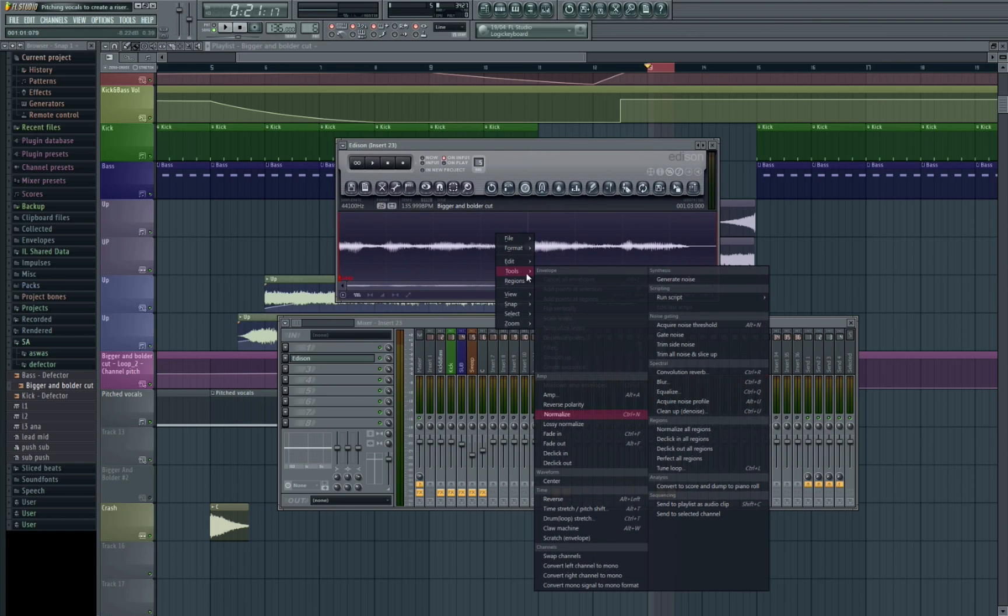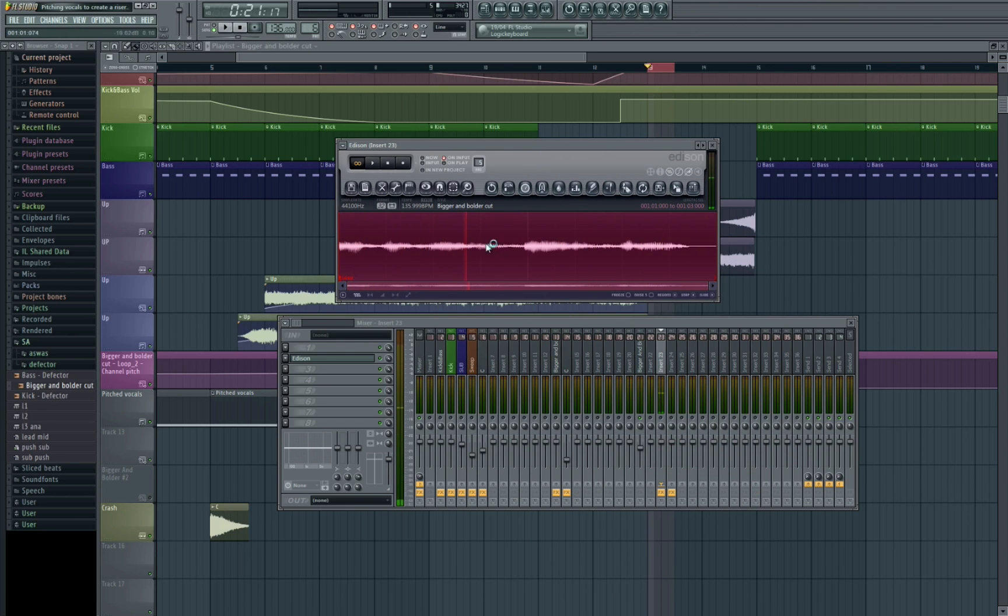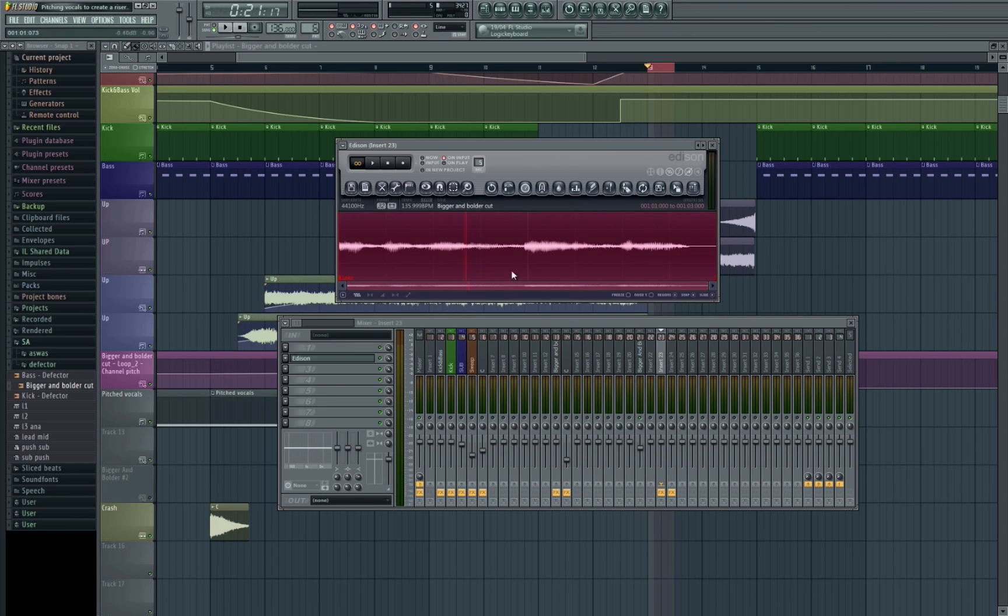Now we need to right click, we need to go to tools and hit tune loop. Basically what this does, it actually adds in the cue points for FL Studio to know when to start and when to stop the sample for when it's re-triggering.